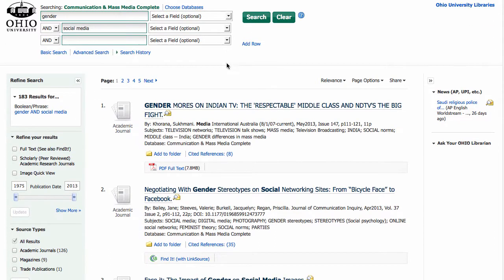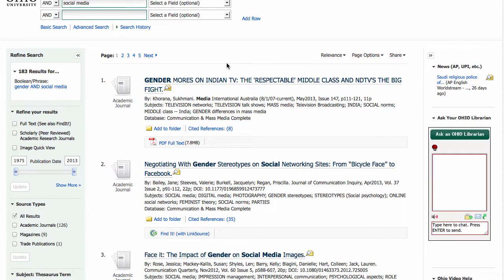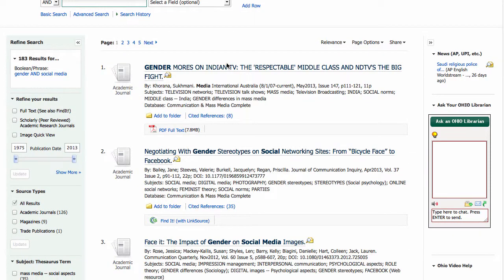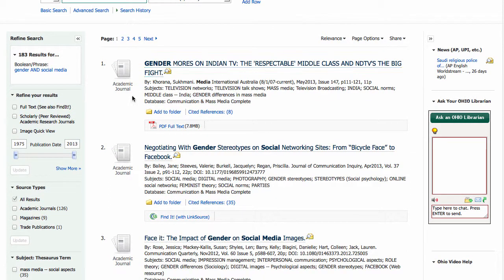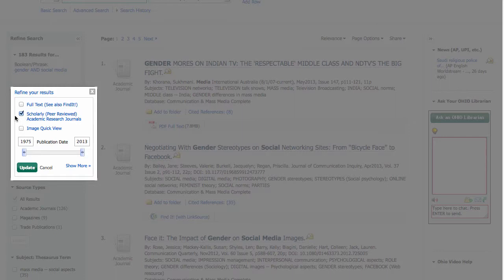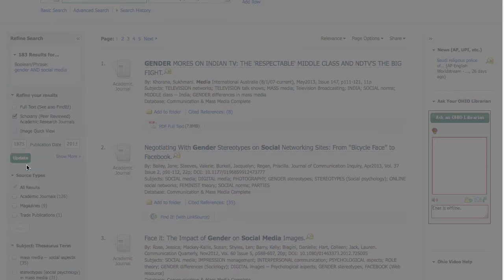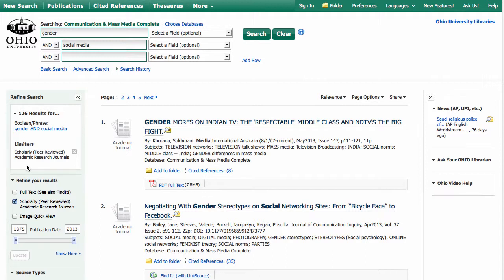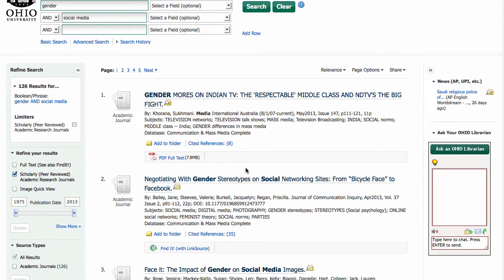And in this case I came up with 183 search results, which isn't bad. I can do some things to limit those a little bit more, including limiting to scholarly or peer-reviewed articles by going over to the left-hand side, checking the box, and clicking Update. And now I'm down to 126, which is much fewer.